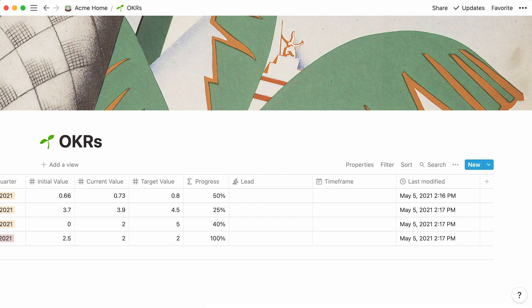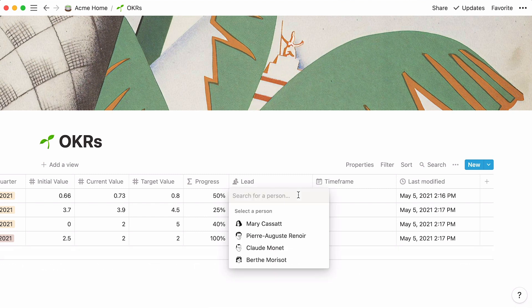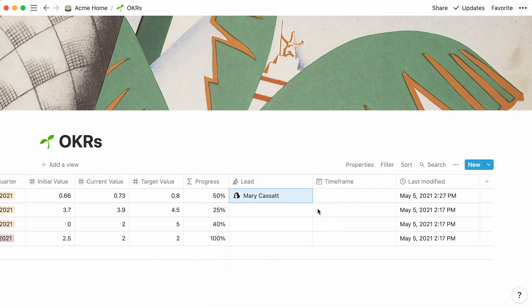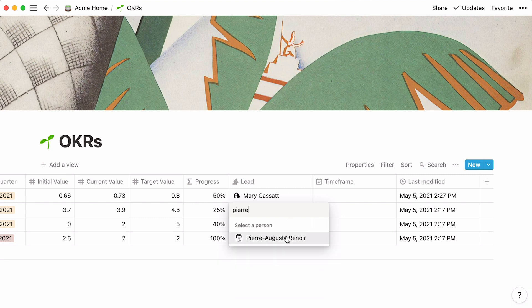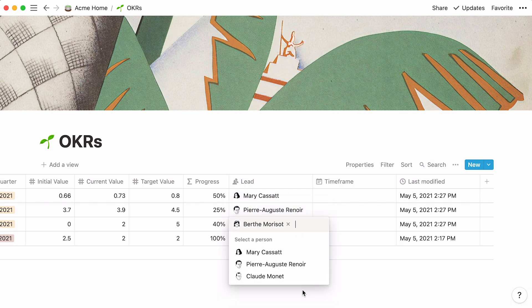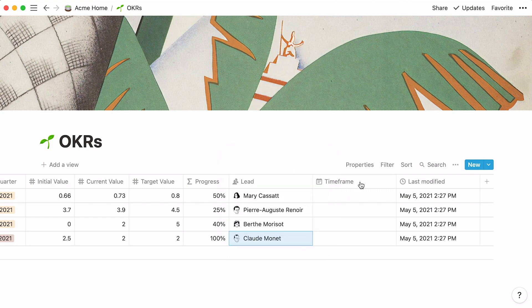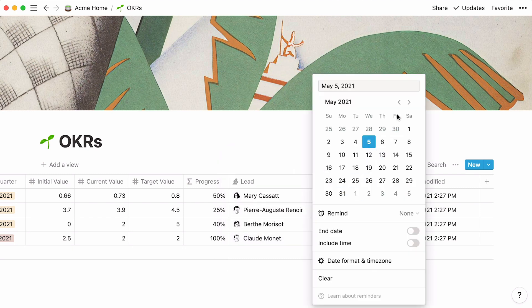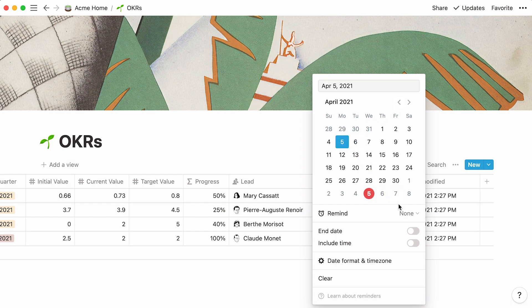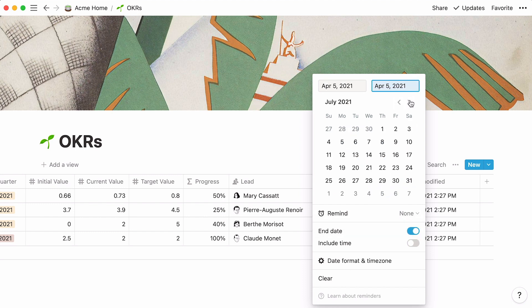All that's left to do is add a lead and timeframe for every key result. Person Properties will let you select a workspace member from a list. If you don't find them right away, look their name up in the search bar. As for date properties, a calendar will pop up. Pick a start date, toggle on End Date, and select an end date for every key result.